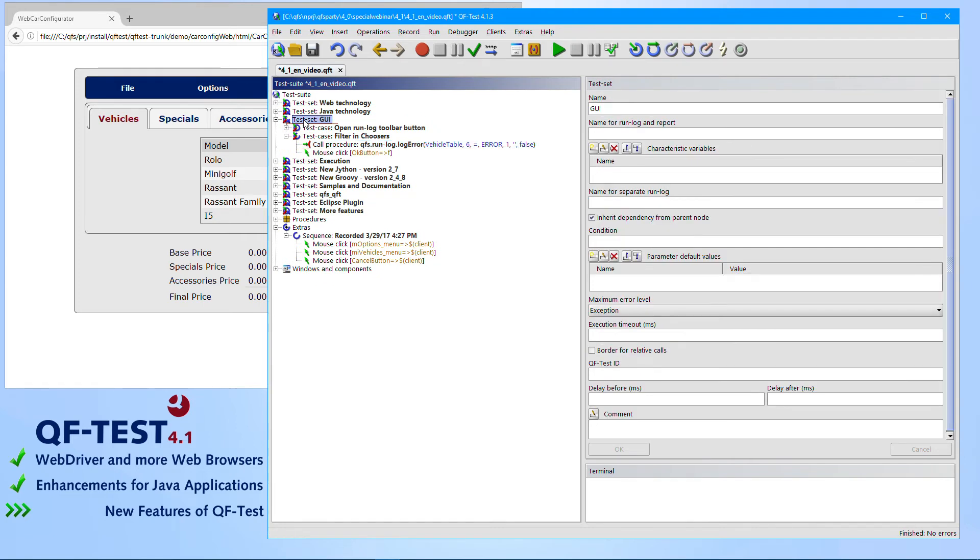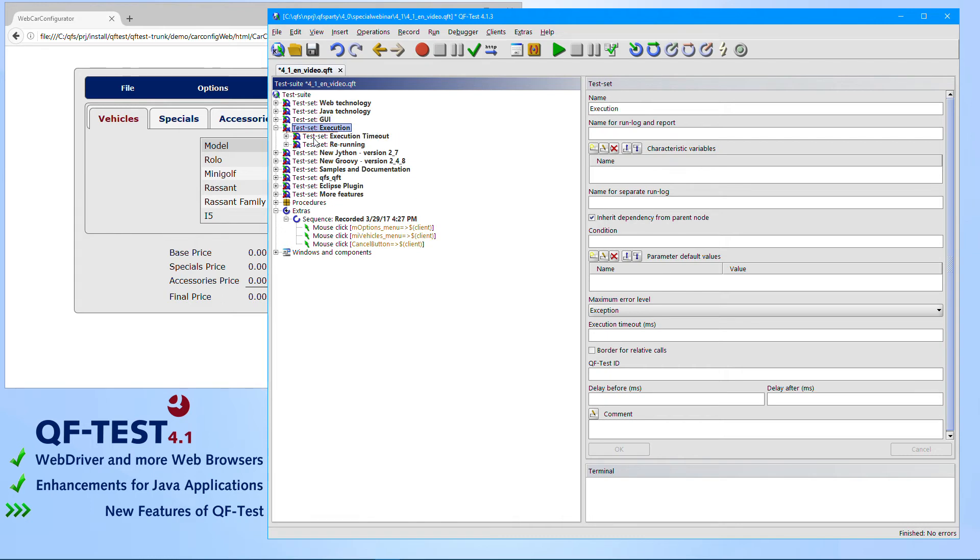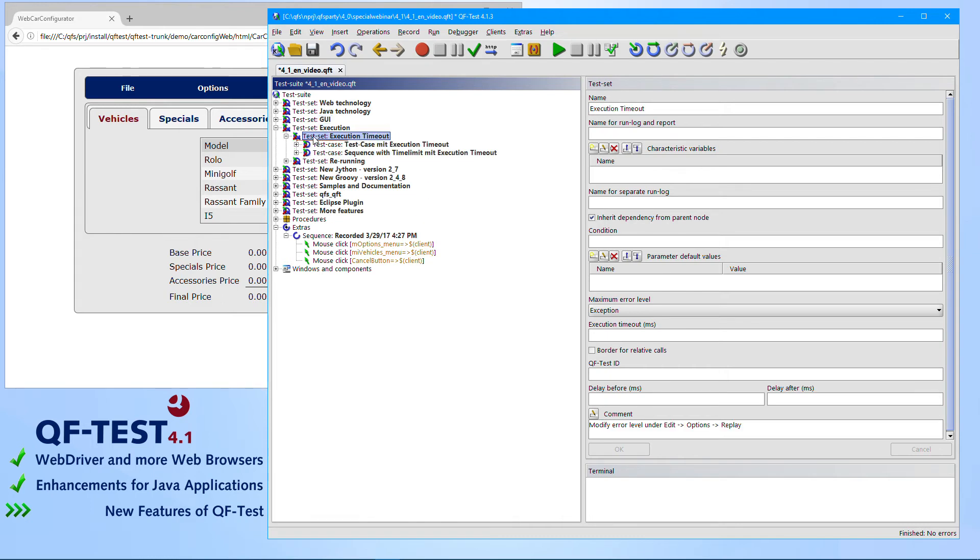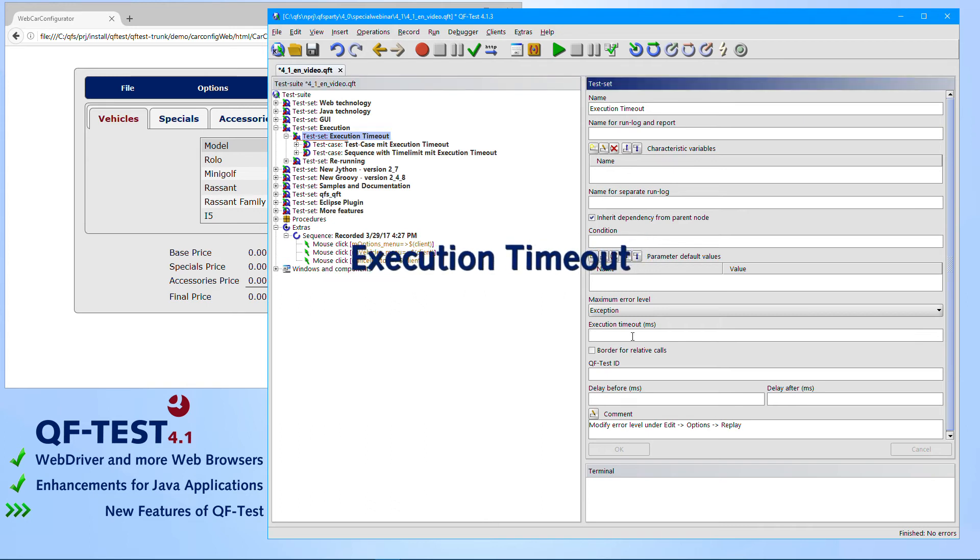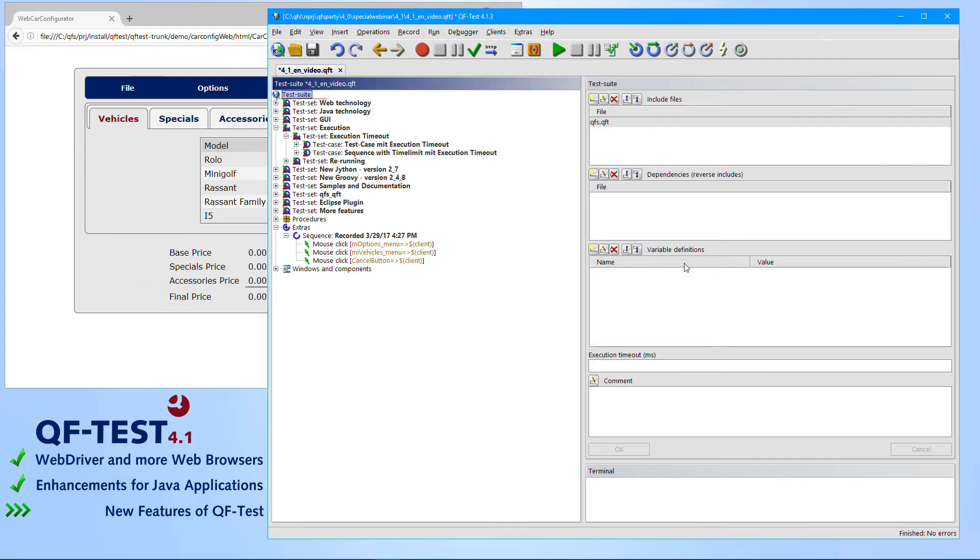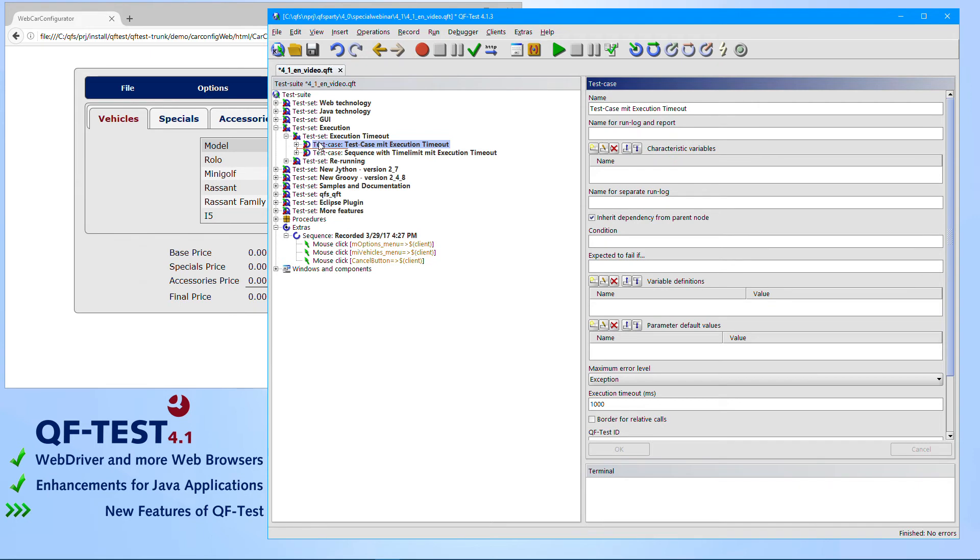So those were the most important enhancements to the UI. The area of test execution got also lots of new powerful features, like the execution timeout which has been introduced to test cases, to test steps, to test sets, to test suite nodes as well as to the batch call. So it's now possible to specify an execution timeout. And once this timeout exceeds, the test execution is being stopped. You will get notified in the run log that the test case took too long.